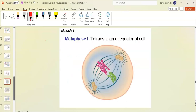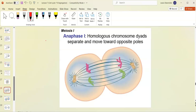In metaphase one, the tetrads align in the center of the cell. This is different from mitosis where they align as dyads — sister chromatids. Here they're tetrads: homologous chromosomes, two sister chromatids together.